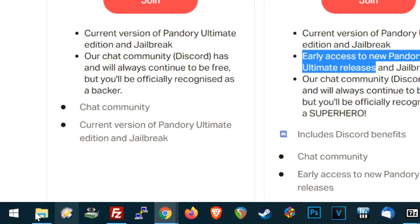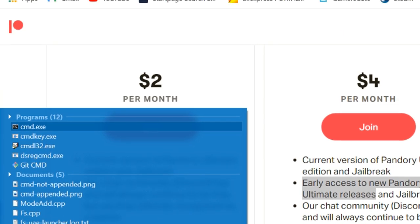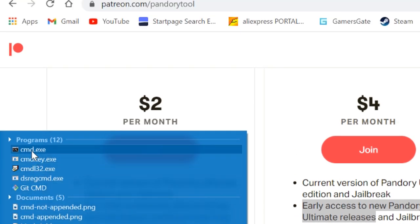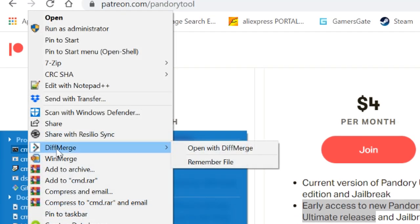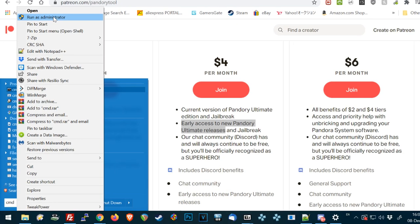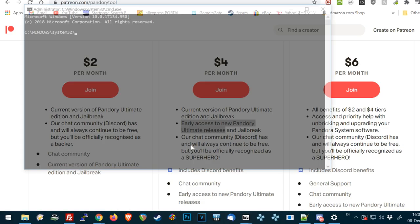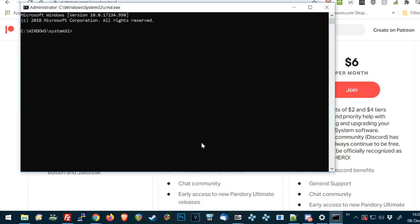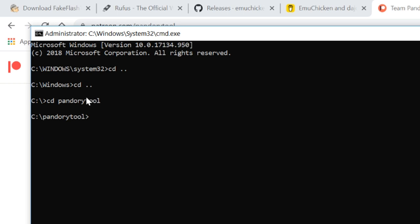So we are going to now go to the bottom left. Press the Windows button and type in CMD. Right click on the CMD.exe, go to Run as Administrator, press Yes. This is Command Prompt. Type in CD... Then we can go into our Pandory Tool folder by typing in CD Pandory Tool.